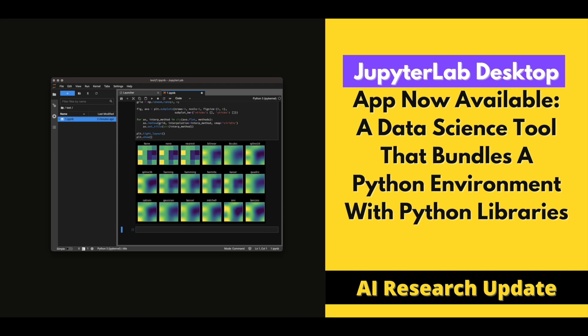The latest addition to the scientific computing and data science revolution, this desktop application bundles a Python environment with several popular libraries ready for use in your work. You can now download the JupyterLab installer for Linux, macOS, and Windows from the GitHub page.